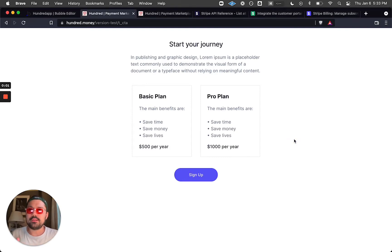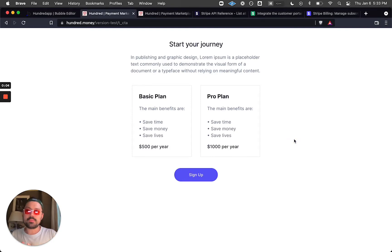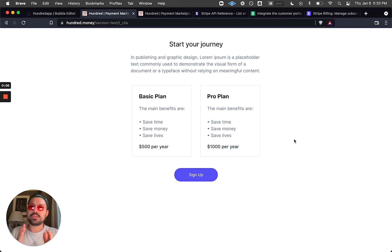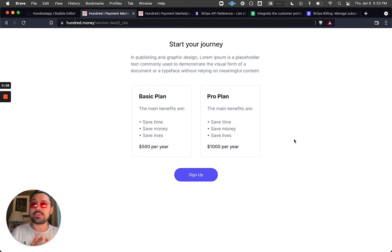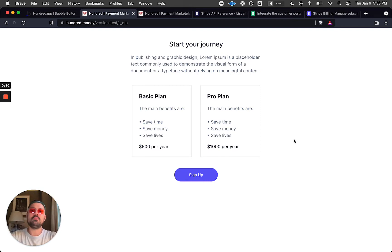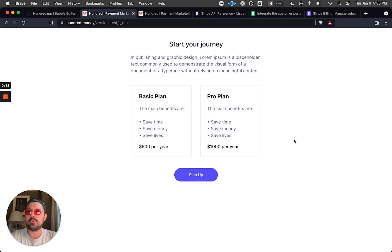We're going to look at a demo app that allows customers to sign up to subscriptions and then manage those subscriptions using Stripe's customer portal — all done in Bubble. Super simple, just a couple of API calls.